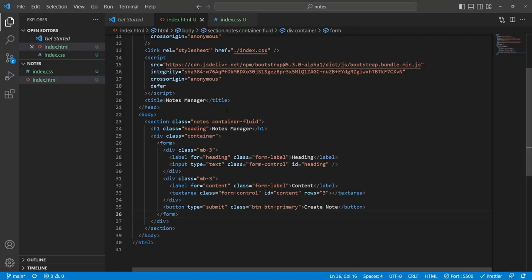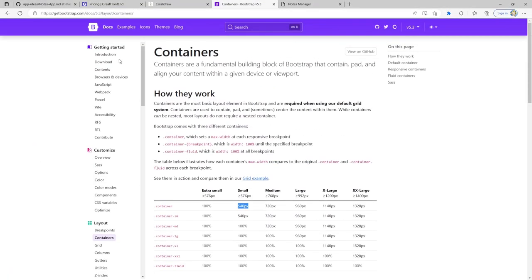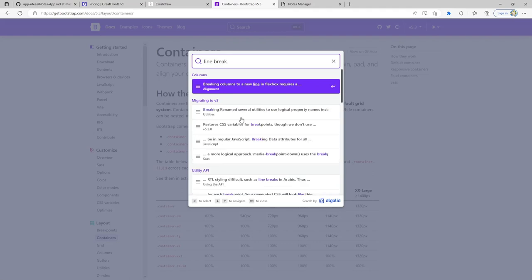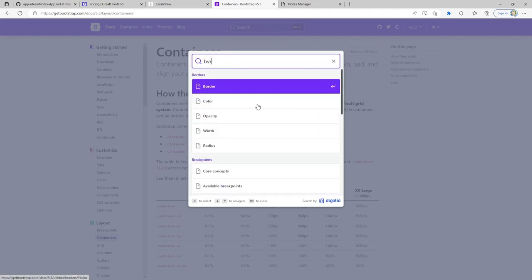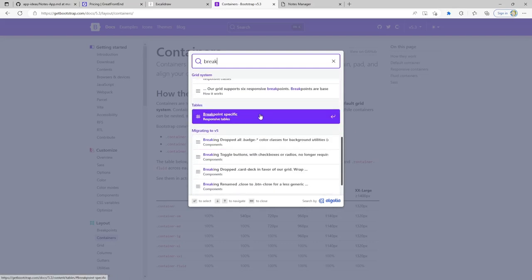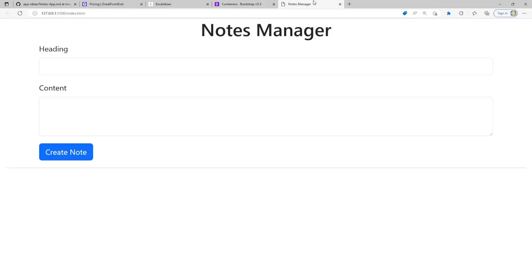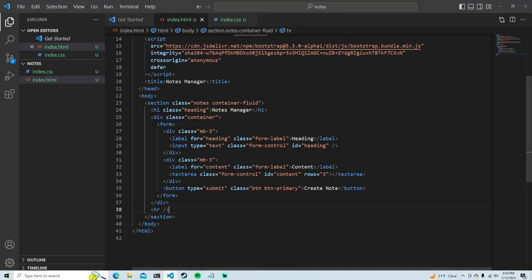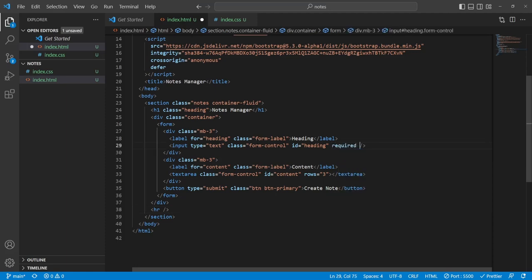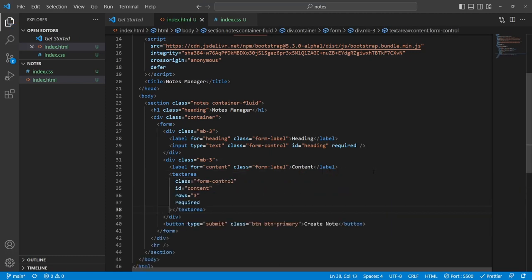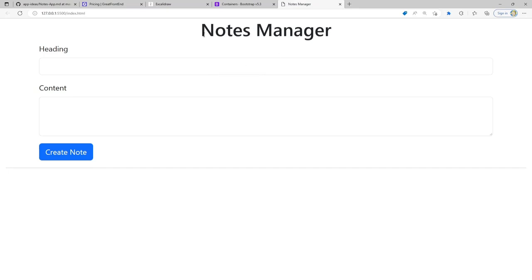Right under the form container I'll put an hr tag to create a divider. We now have user input and the button. I'll also make these inputs required — you definitely need a heading and content to make a note. I like how this is looking so far. Now we can actually start writing some JavaScript to get data from inside this form. Let's do that in the next section, starting with the form.